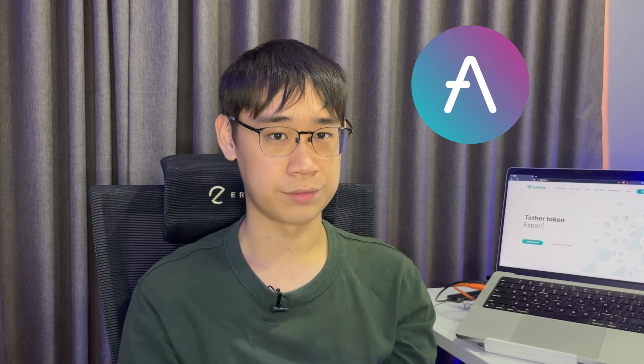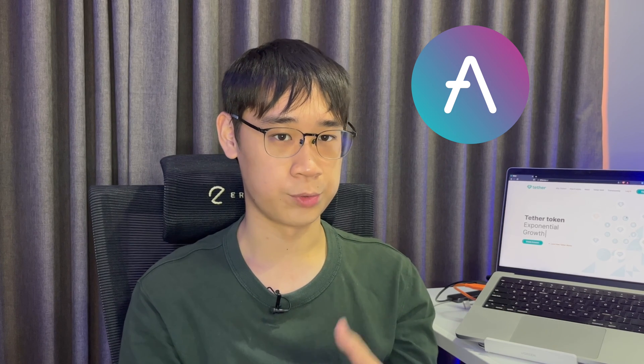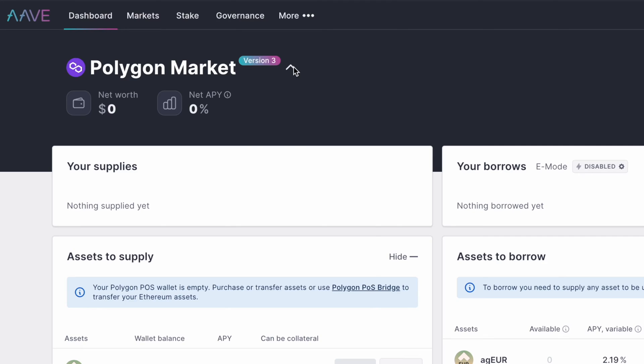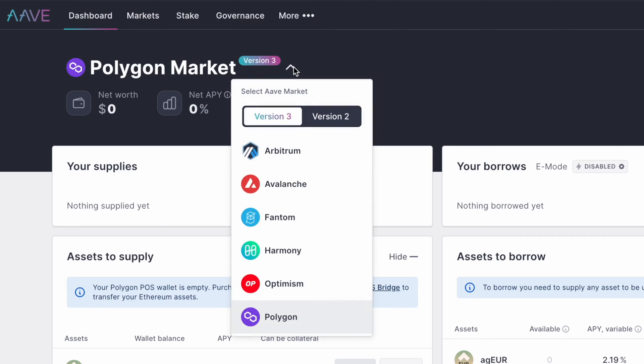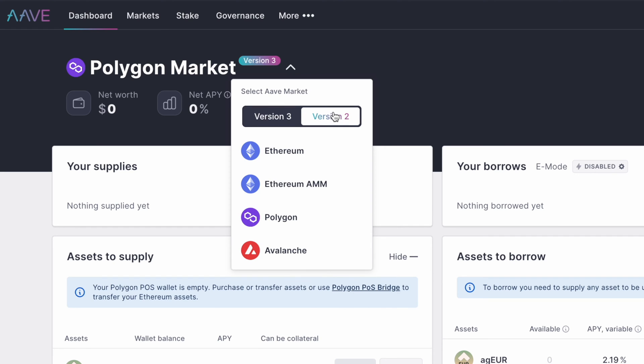Let's say that you would like to use Aave to lend out your USDT. This application supports multiple networks like Avalanche, Ethereum, Polygon, and Arbitrum. As such, you can choose to use any of these networks to withdraw your USDT to your Metamask wallet.